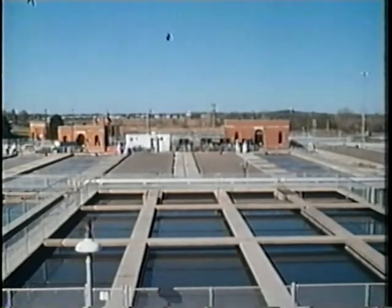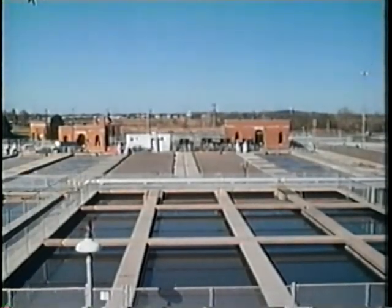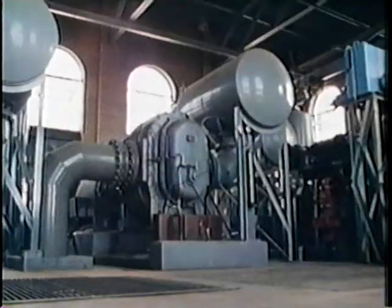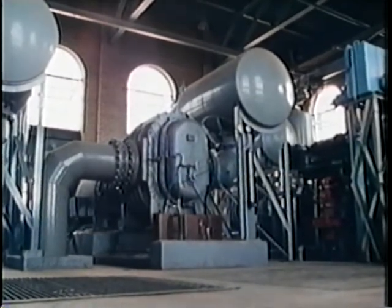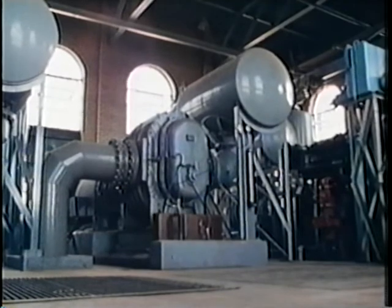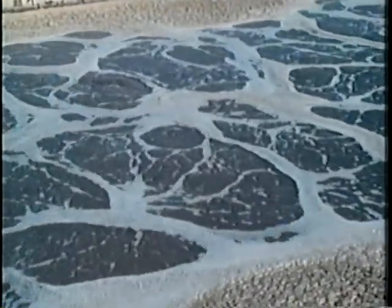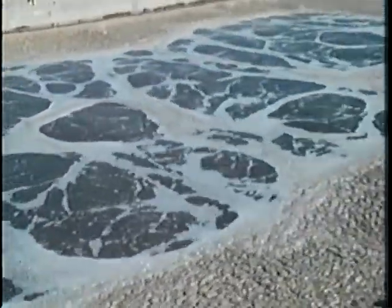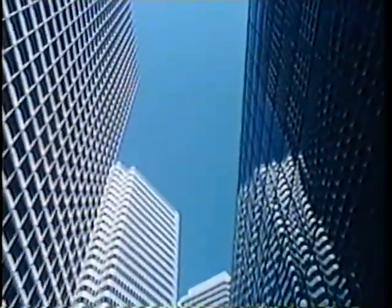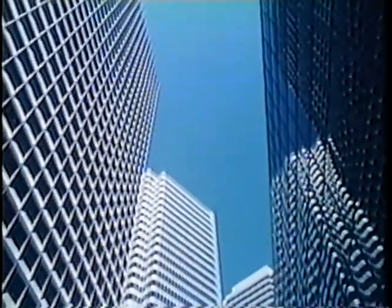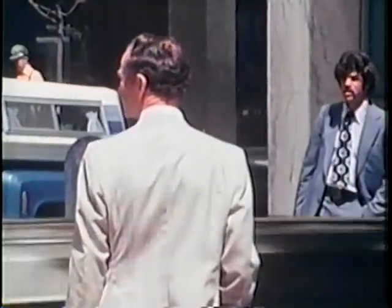In urban areas, wastewater flows into a sewer line, which carries it to a centralized sewage treatment plant. This expensive process of waste transportation and treatment requires heavy machinery, energy, and trained personnel. Where population density is high, many people share the cost.